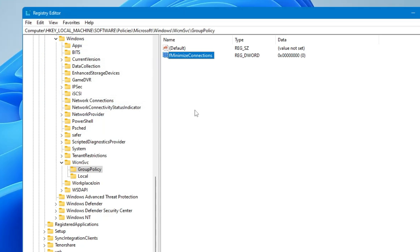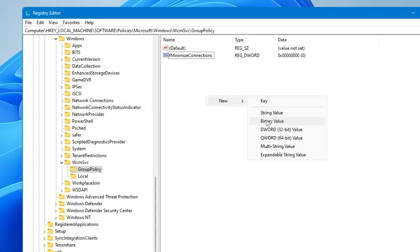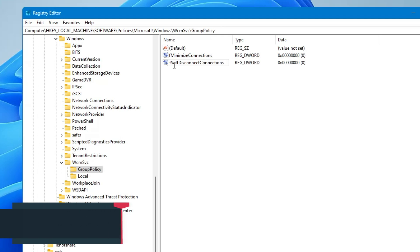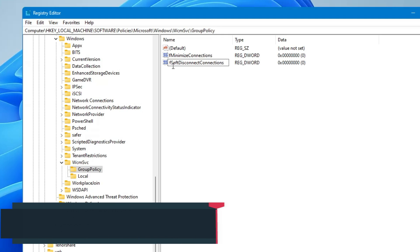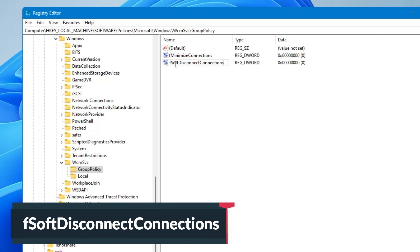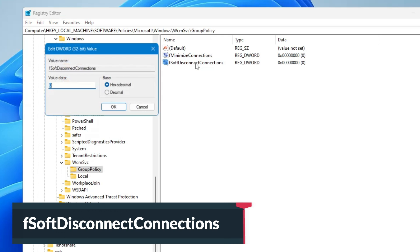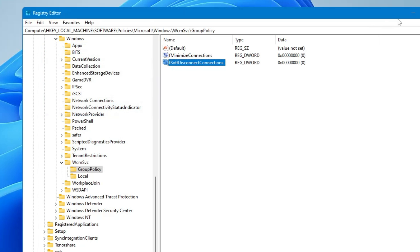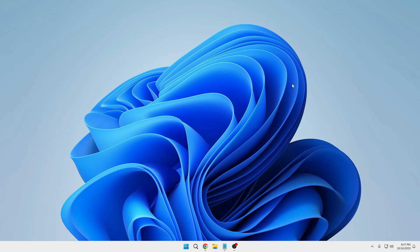Again right-click on blank space, go to New, and choose DWORD (32-bit) Value. Rename it as fSoftDisconnectConnections — 'f' lowercase, 'S' in Soft capital, 'D' in Disconnect capital, 'C' in Connections capital. Double-click on it and make sure the value data is set to zero, then click OK. Close the Registry Editor and restart your computer to see if the problem is fixed.